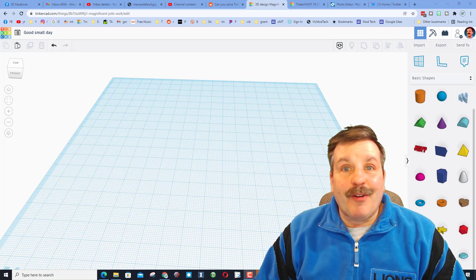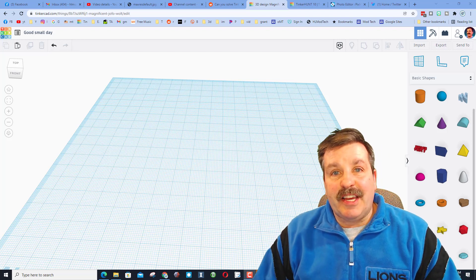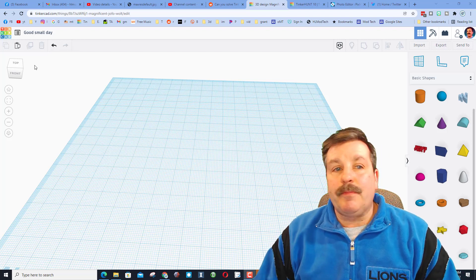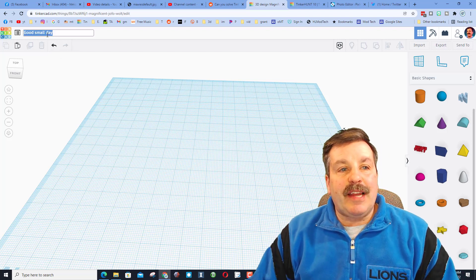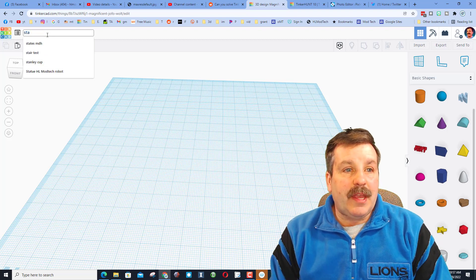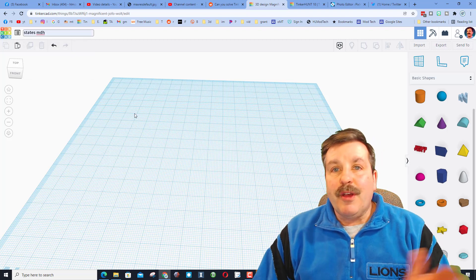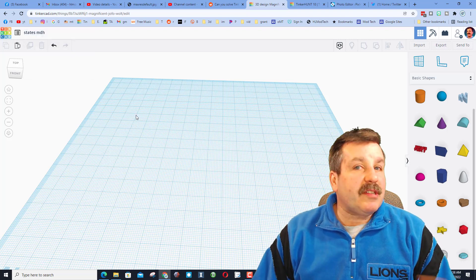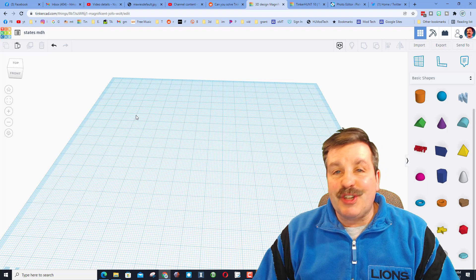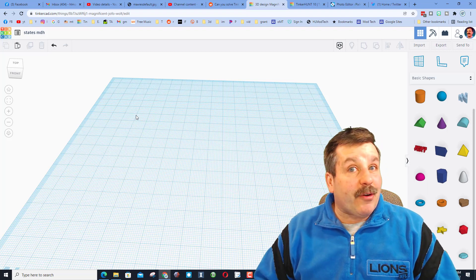Alright, so first things first friends, you need to get into Tinkercad. I'm gonna name this 'states' and I'm gonna put my initials after it. This is important because I'm gonna ask you to share these with me or Mr. Taylor or whoever else uses the lesson.